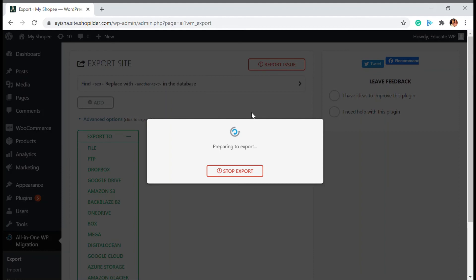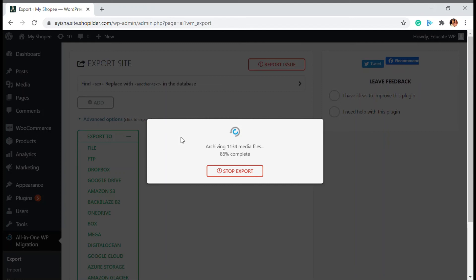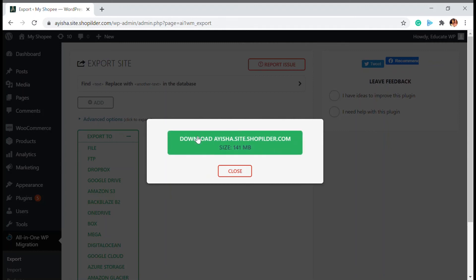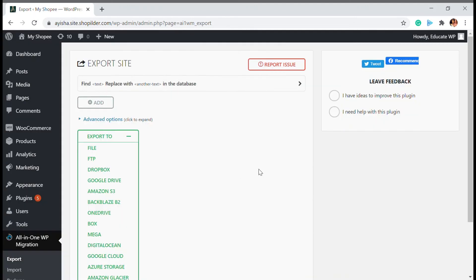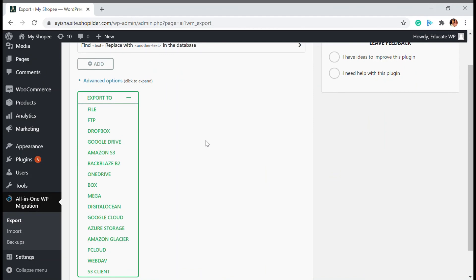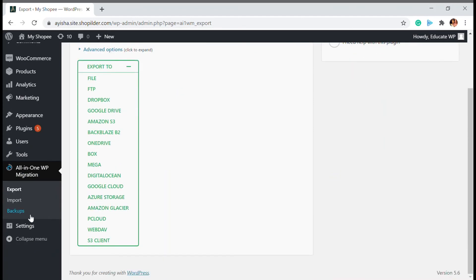You can click on the file and it will be downloaded. Whatever data you have in your website will be downloaded to your computer. You just have to click Download — we're not going to do that right now as it will take some time.